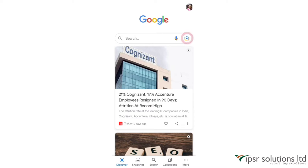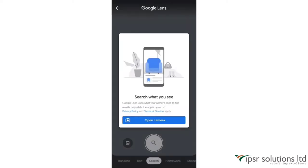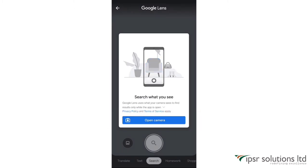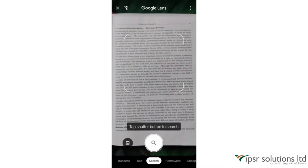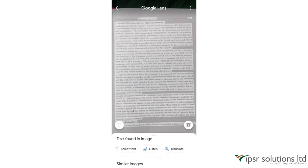When you click on the camera icon — that is the Google Lens icon — you can see a pop-up like this. It says Google Lens uses what your camera sees to find results, only while the app is open. Click on the 'Open Camera' button. Now the camera is open and I have kept a book in front of my camera. If I click on the shutter button, Google captures an image and all the text will be highlighted. If I swipe up, I can see similar images too.